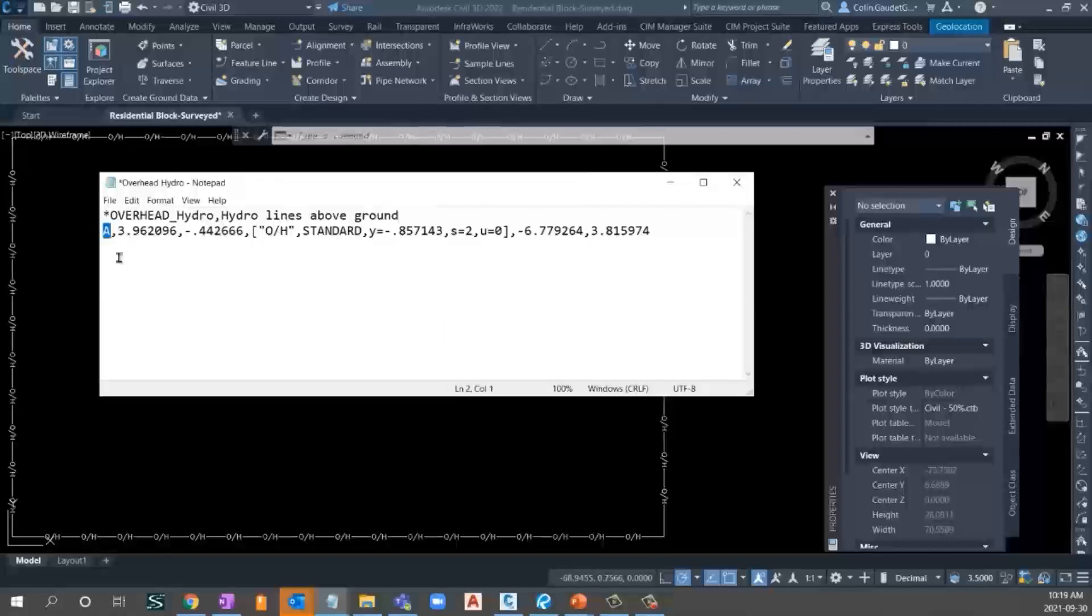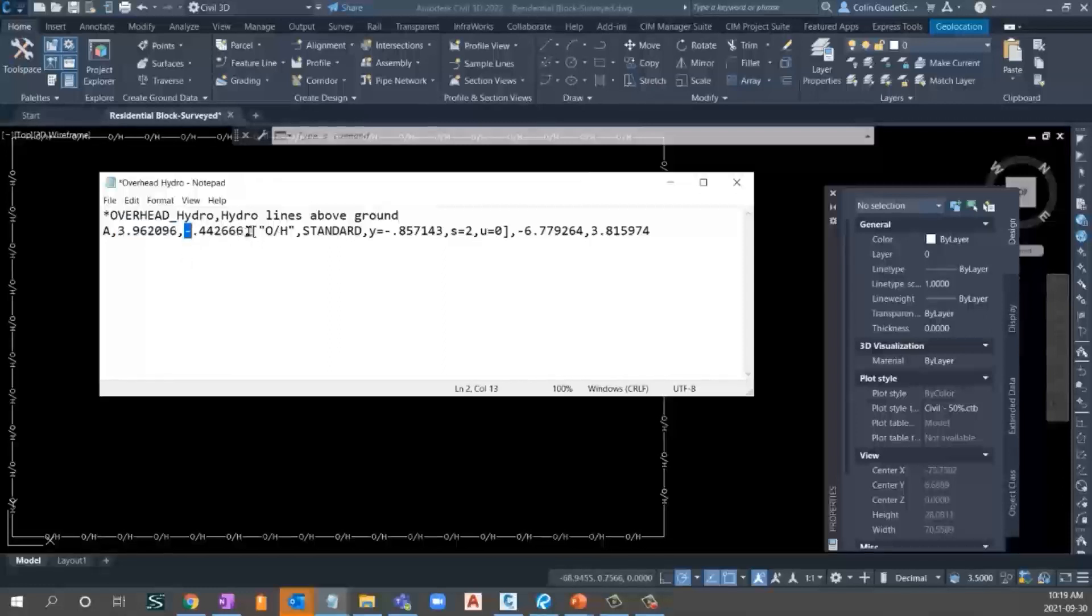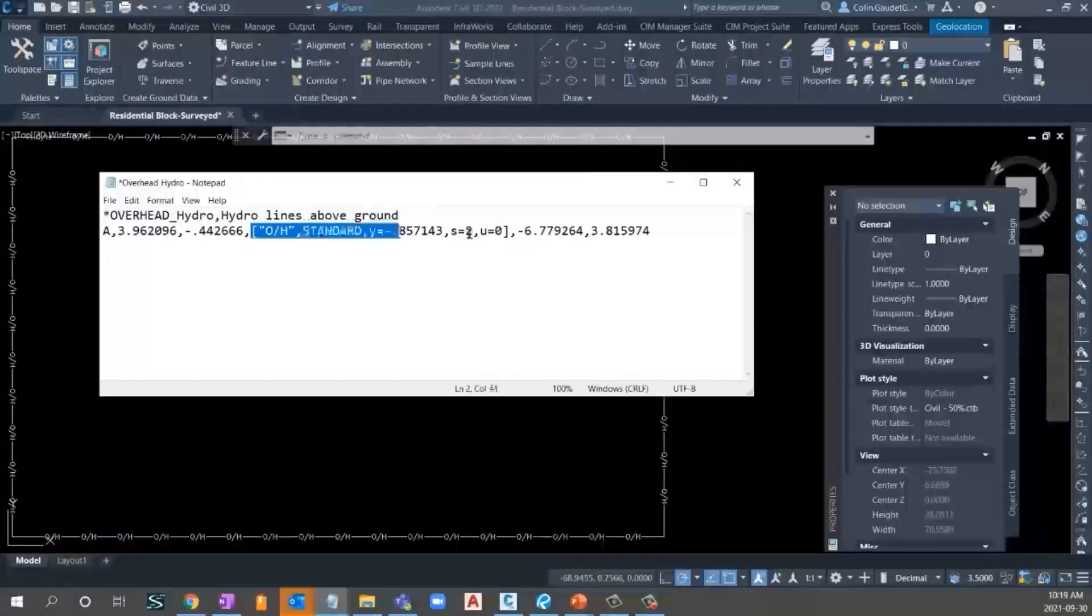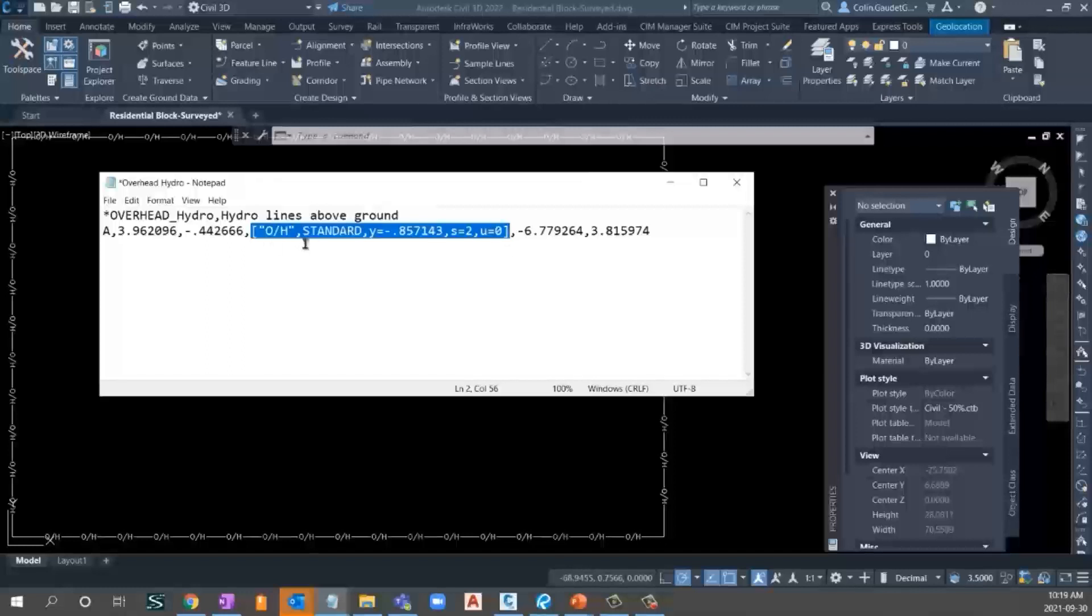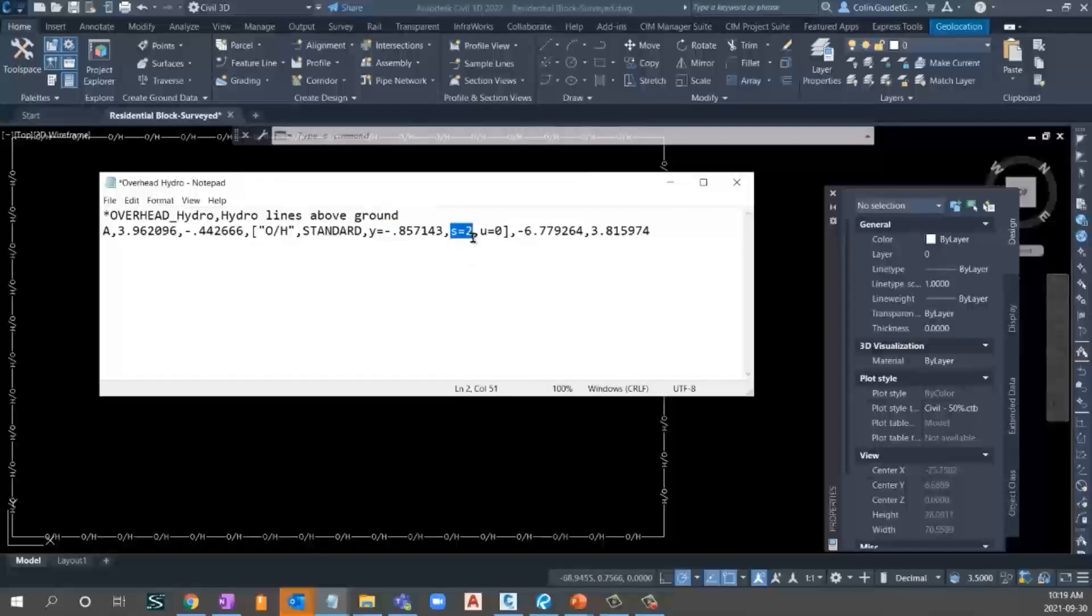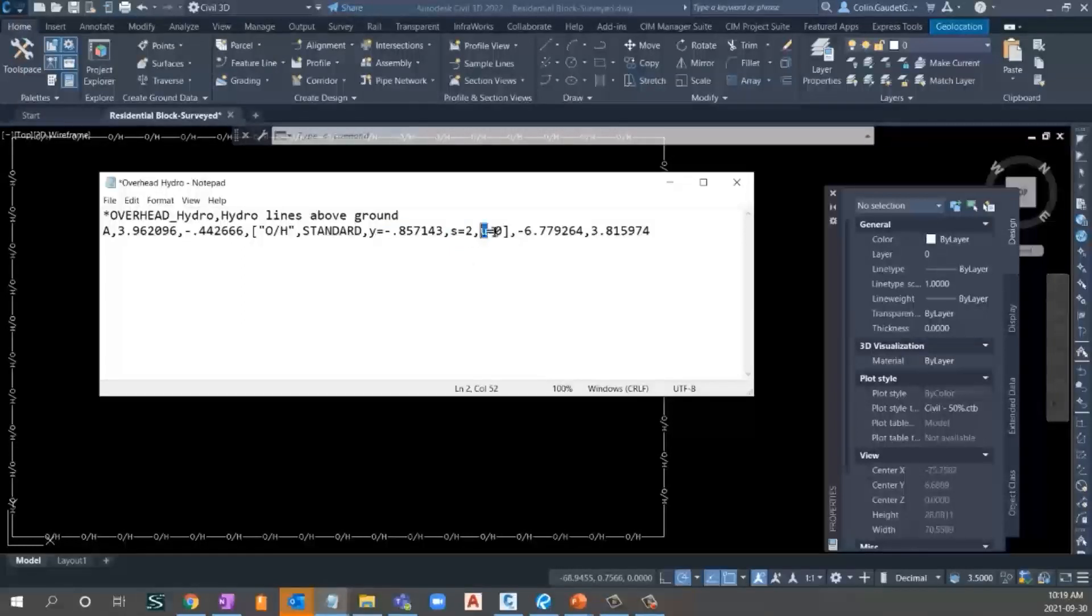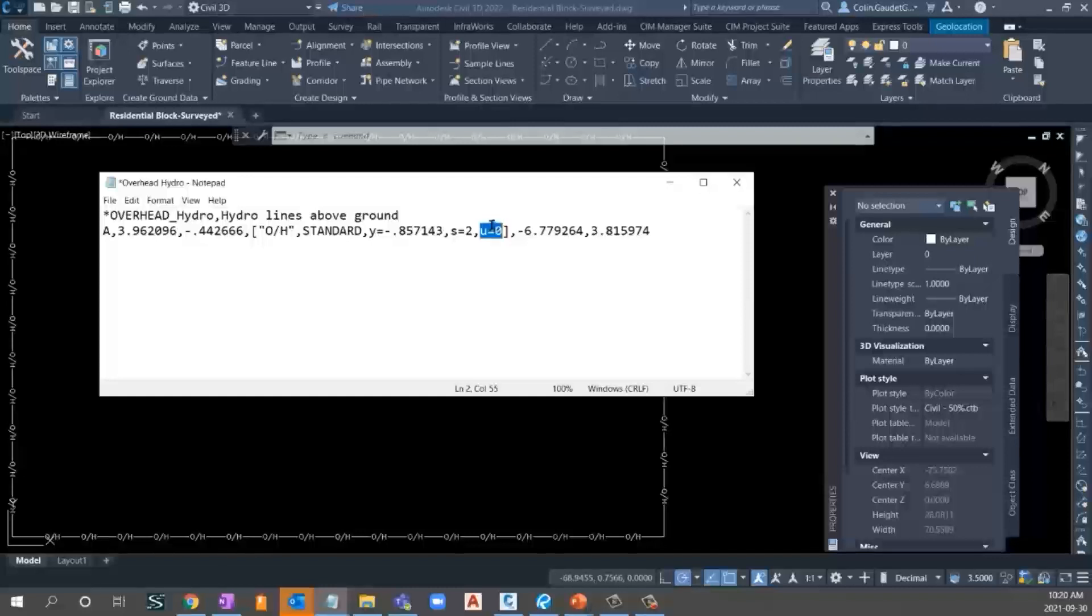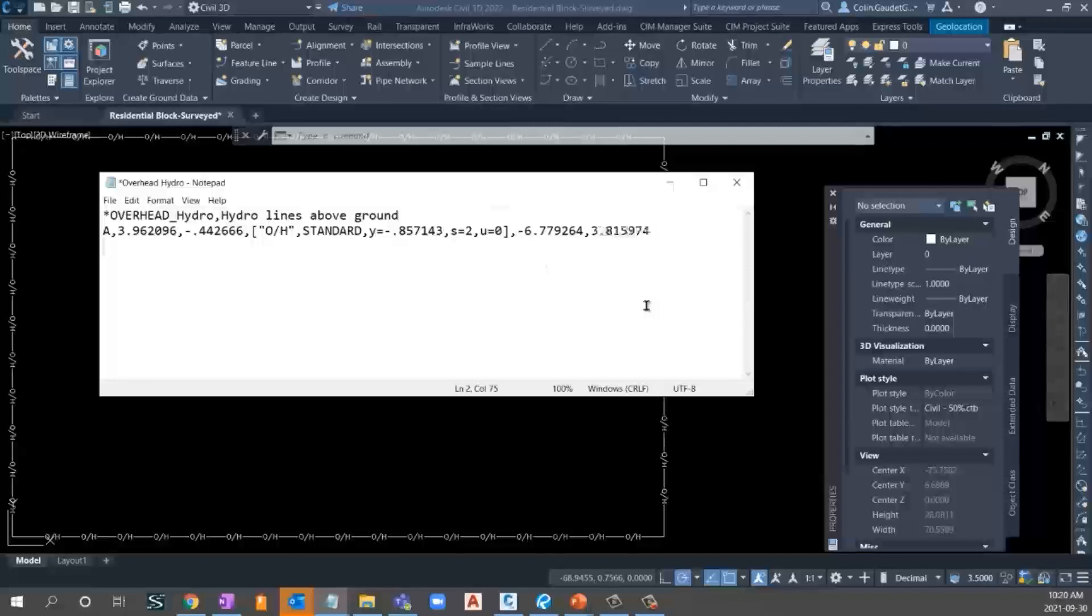Now, here's the definition of that line type. We've got A, and this marks the starting point of the pattern. Then we've got a distance for the line. Anytime you have a negative, that means that's the distance for a space. And then we've got, right in here, all of the stuff to do with the text. So what it actually says, the text style, a Y offset, our size. And the U equals represents a readability. So your plan readability, essentially, to make sure that it's always showing upright. If we set it to zero, that means it's working. Then we've got another space and another line to finish it off.